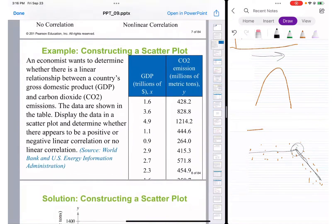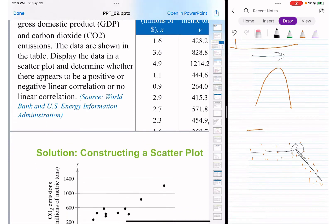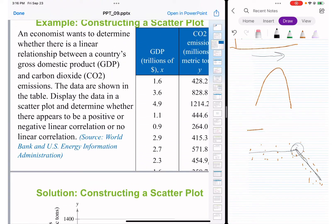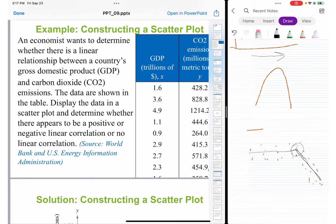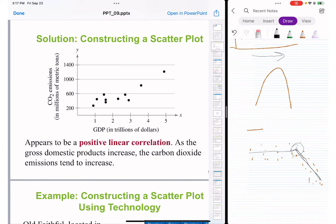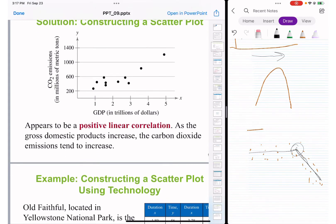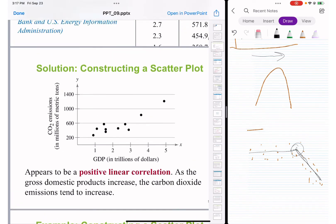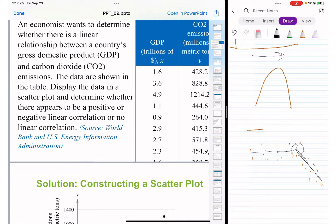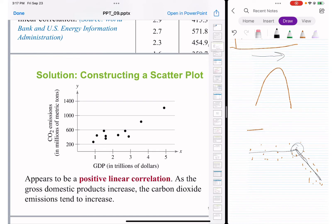Here is an example of constructing a scatter plot using GDP in trillions and emission control — looking at how CO2 changes as GDP grows. When you construct the scatter plot you get approximately an imaginary line with an increasing positive slope, showing positive linear correlation. This means as GDP grows, carbon dioxide is also increasing. As you can see, scatter plots are used not only in psychology but also in economics.